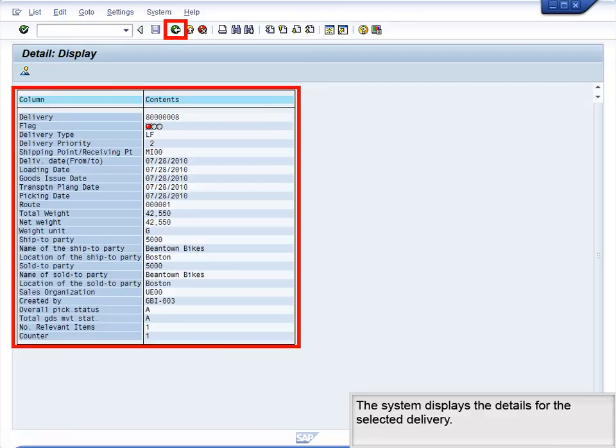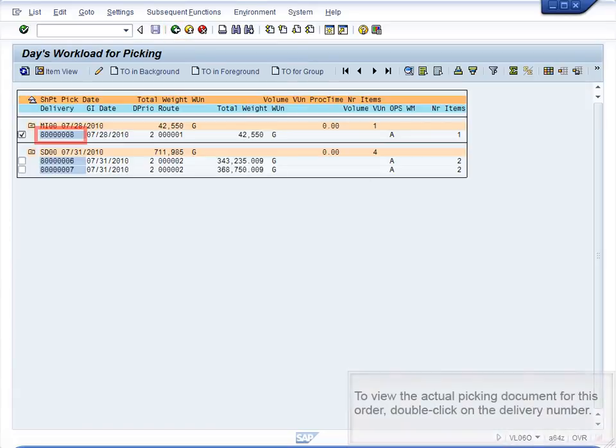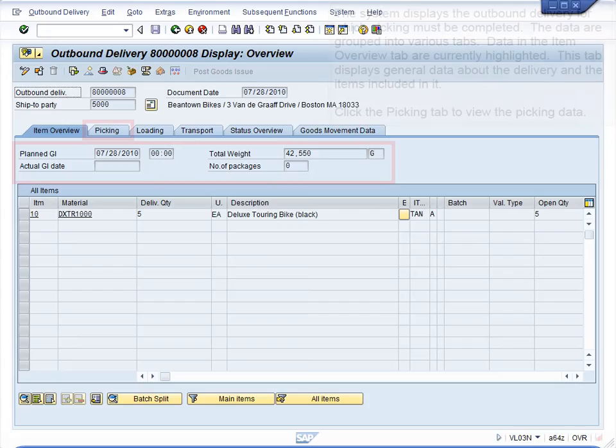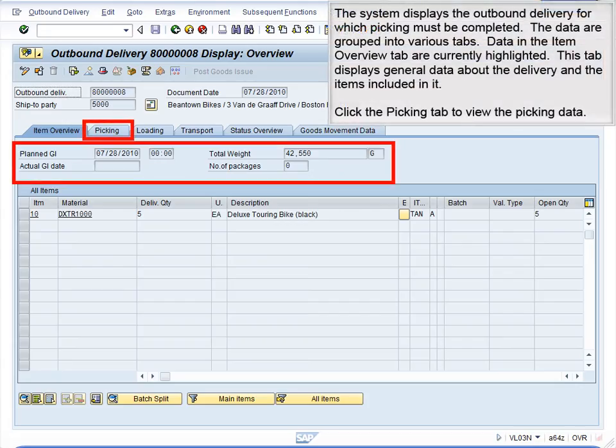The system displays the details for the selected delivery. To view the actual picking document for this order, double-click on the delivery number. The system displays the outbound delivery for which picking must be completed.